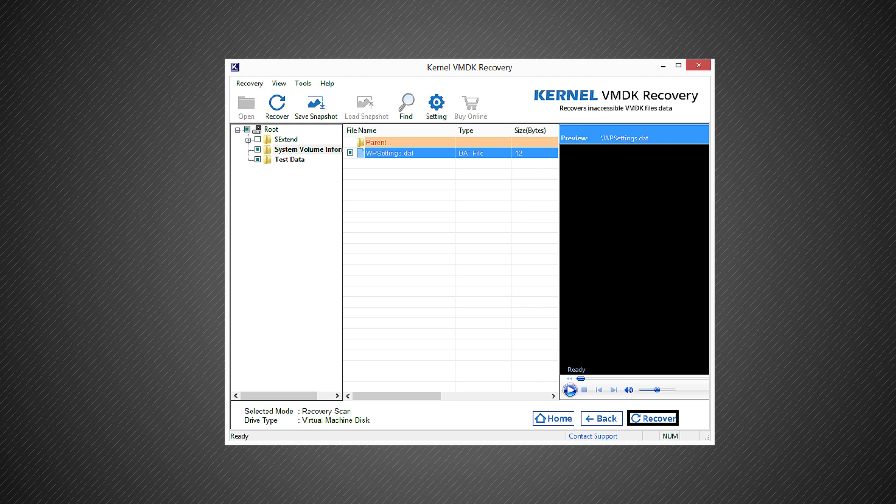Once the file is recovered, all its content will be retrieved and will be available for preview. Select any file to view its preview on its next pane.